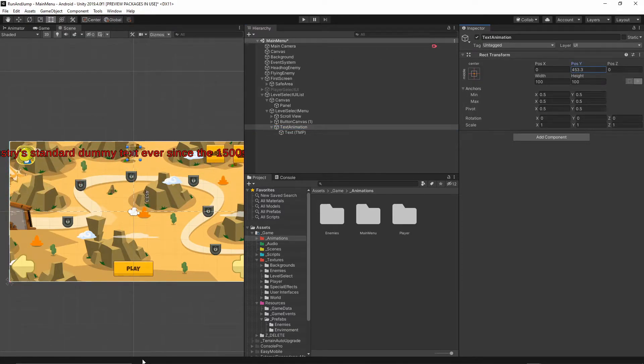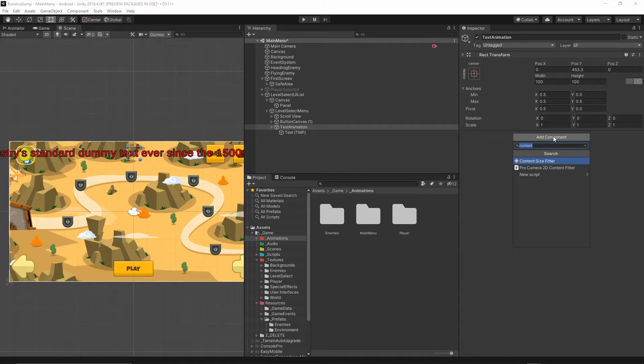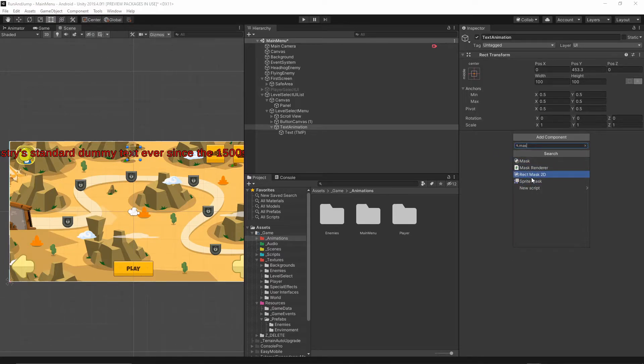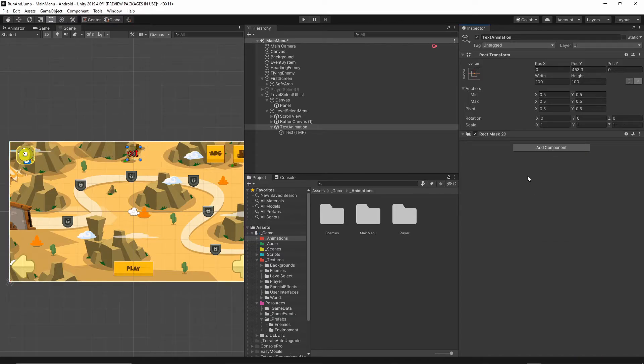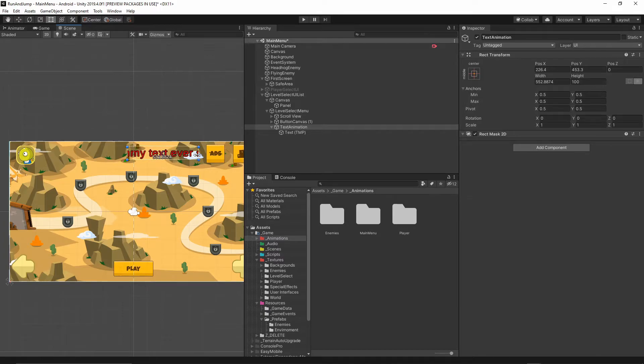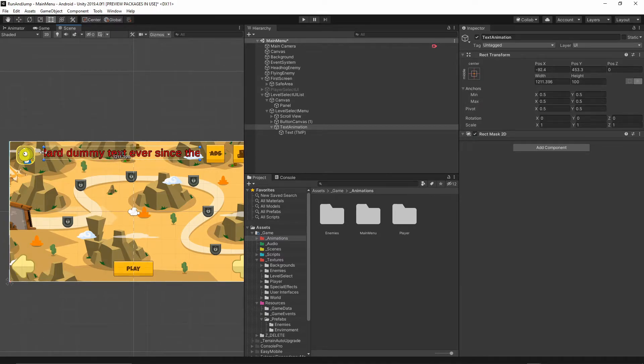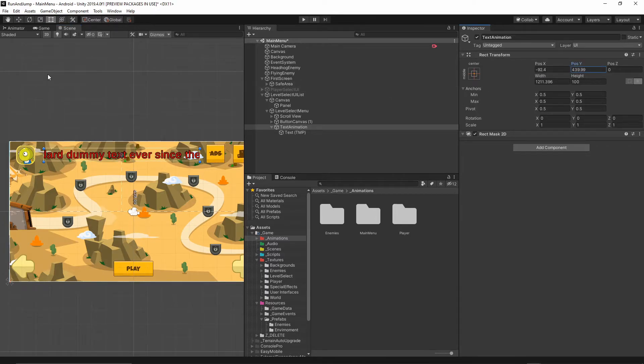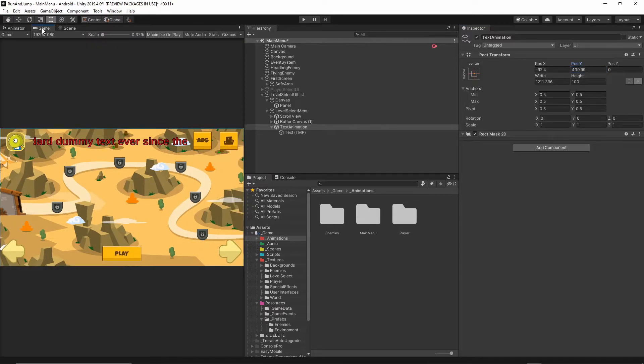Now I will hit add component and I will just type Mask. Make sure you select the Rectangle Mask 2D, not Mask. I will select Rectangle Mask 2D, and as you see, straight away our text is restricted to the mask. Now let's change this mask size. I will just move it from here to there, and I will move this whole component a bit down. I think that looks good.